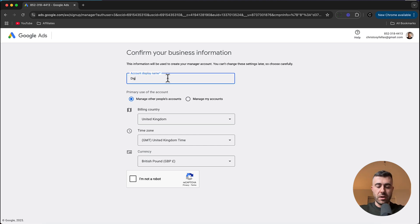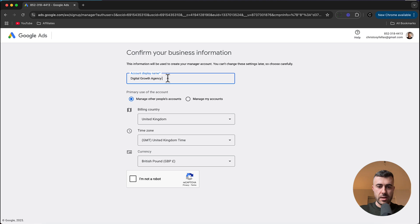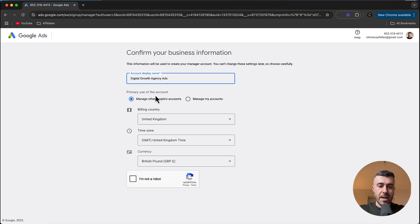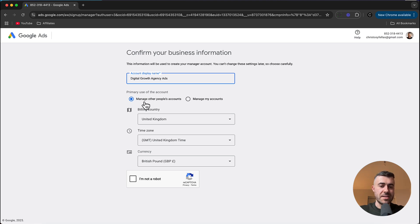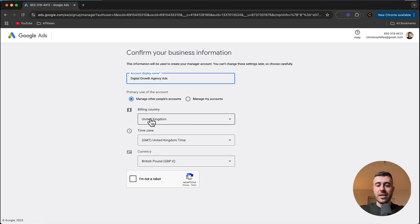So I'm going to type in digital growth agency ads and that's going to be my account display name. Next, we have to pick our primary use of the account and obviously in our case, it's going to be to manage other people's accounts. Then you're going to have questions like your billing country, your time zone and your currency.